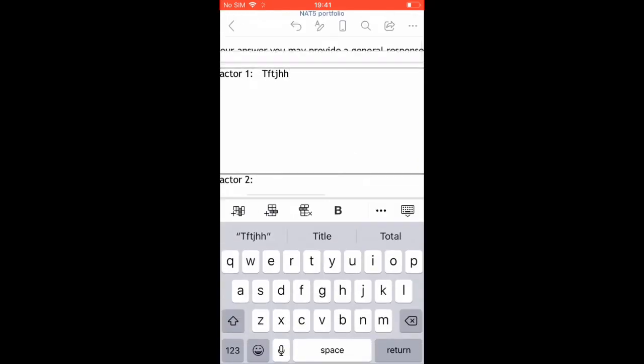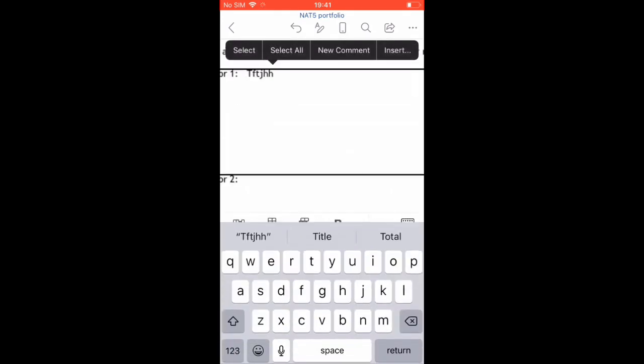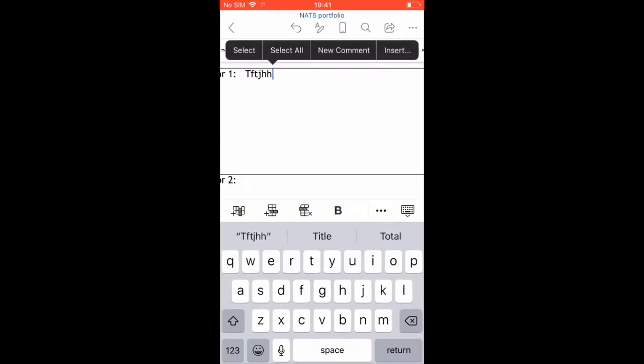Once you're finished typing, you can use the arrow on the left, pointing left, to go back to the main Teams menu. This will save your work.